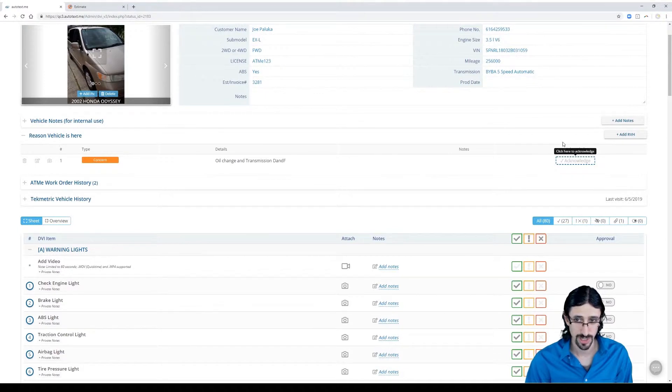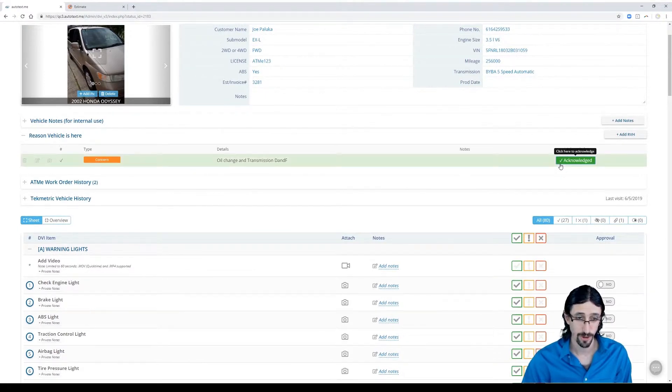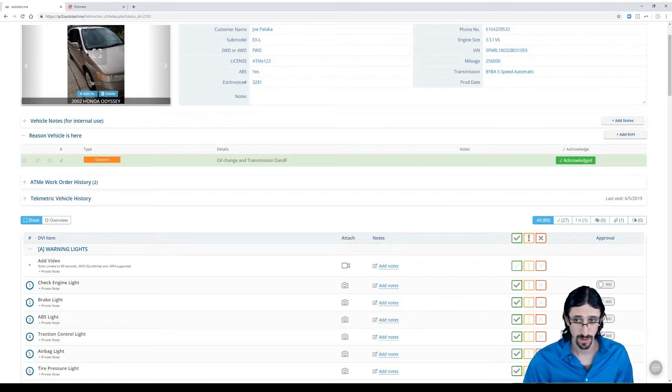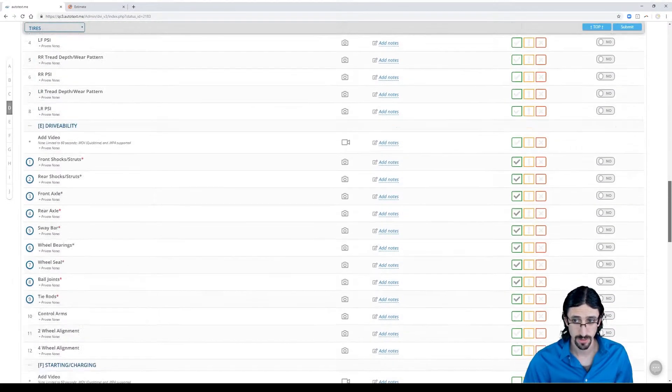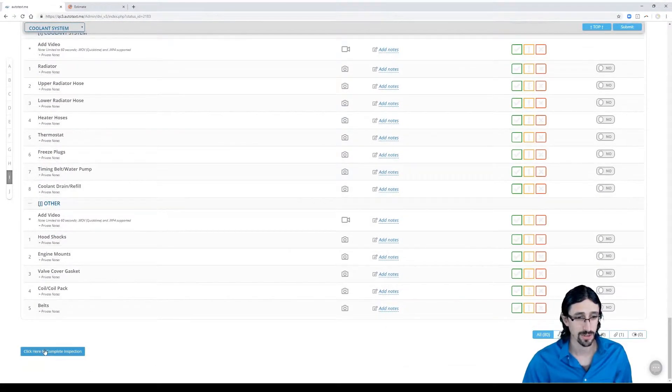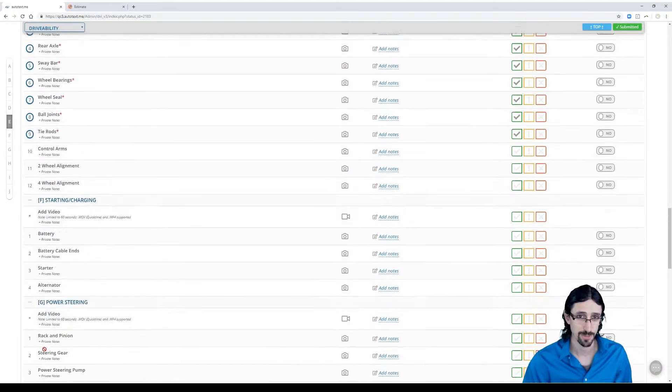We'll acknowledge that we did verify that, we're going to take care of that oil change and that drain and fill. So now I can go back down and I can click here to complete the inspection.